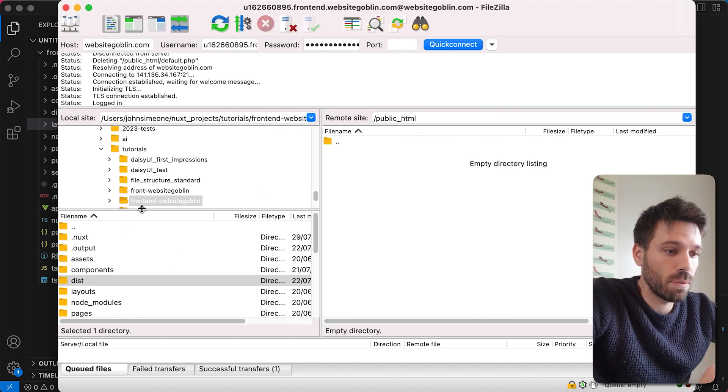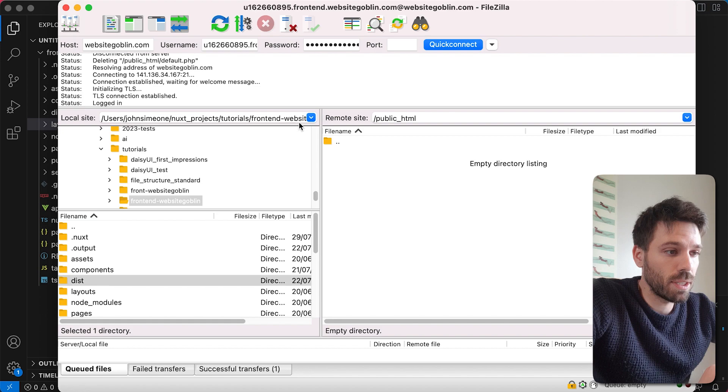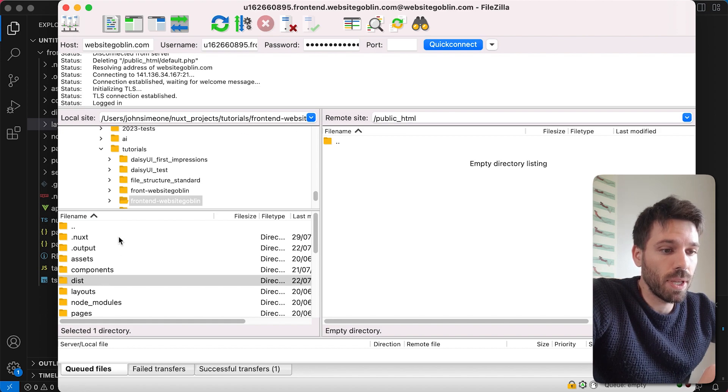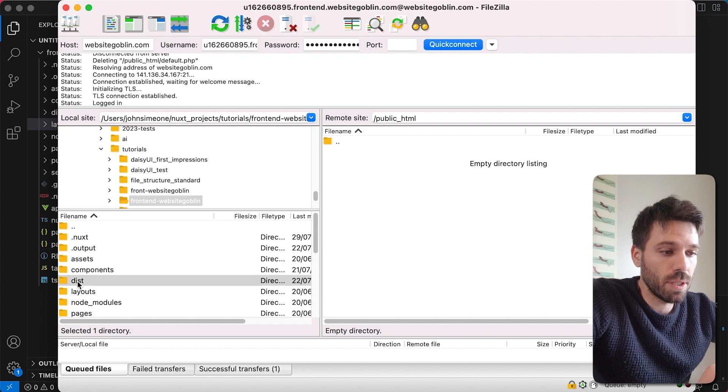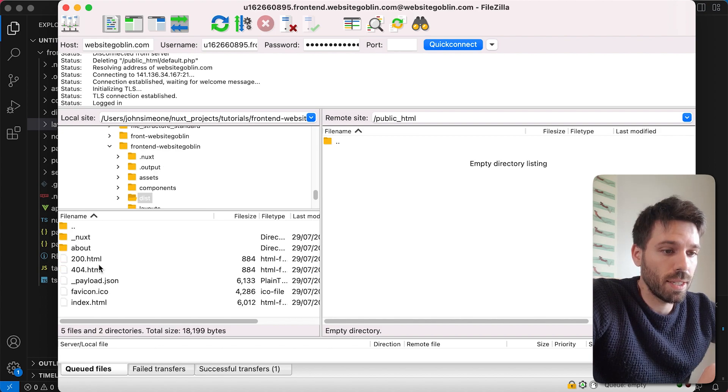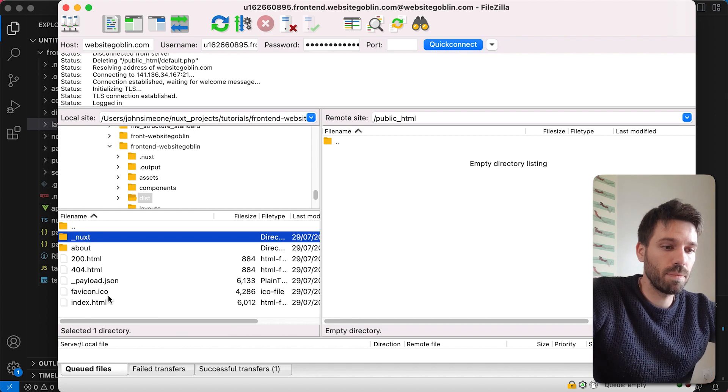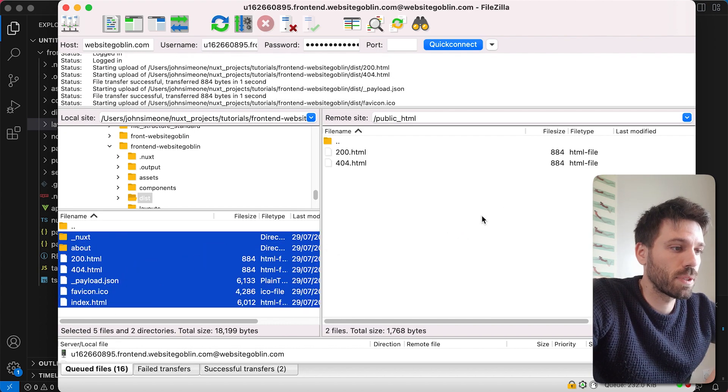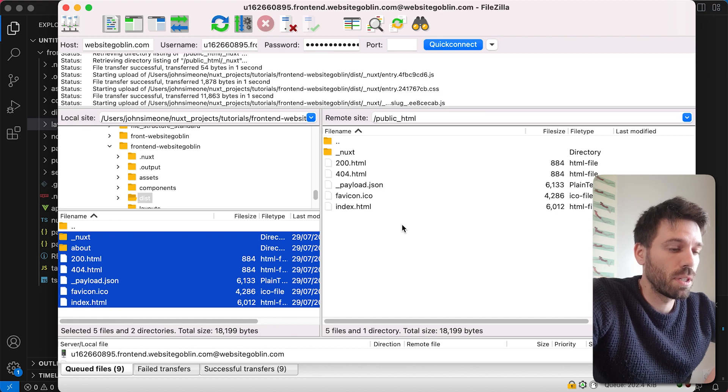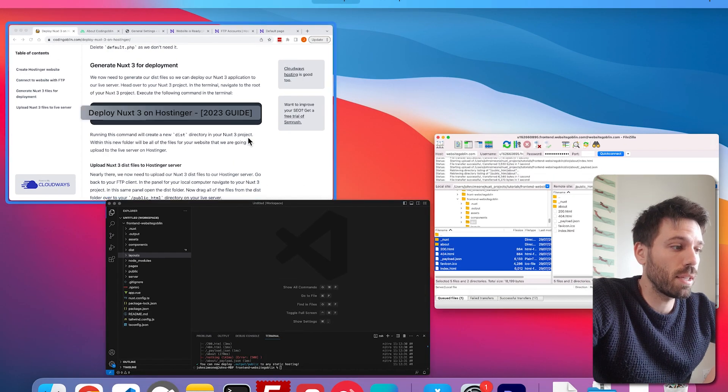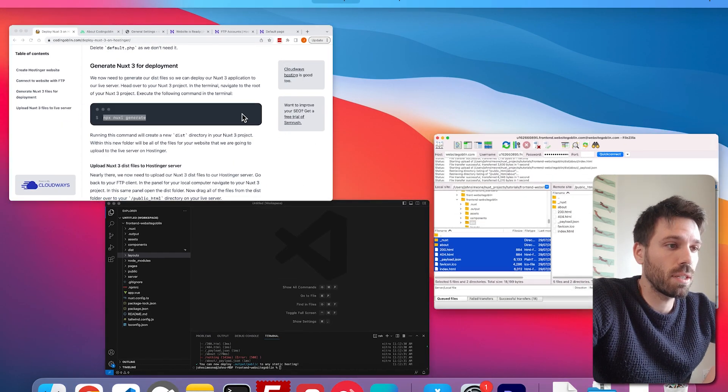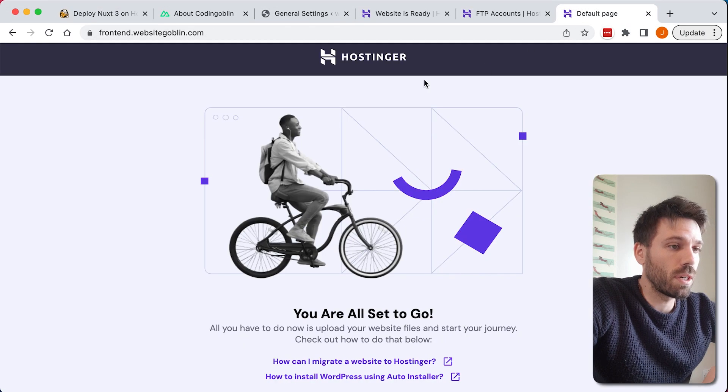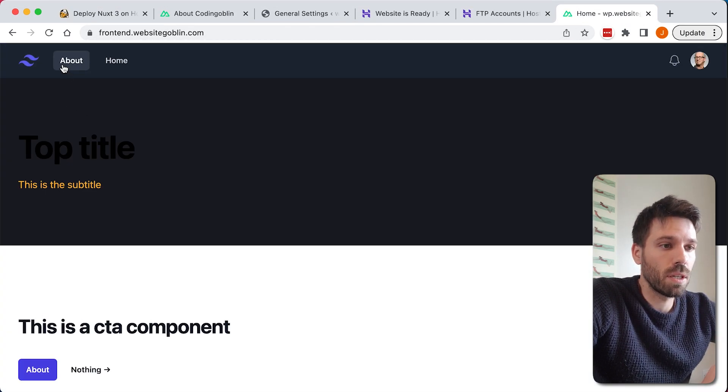Now make sure you're in your Nuxt project in this left hand panel here, which I am, and we're going to go into this new dist and just highlight everything and drag it in. That's just going to upload, and now with a bit of luck when that's done, yeah it's done, with a bit of luck let's go to our website, and there we go, there it is.